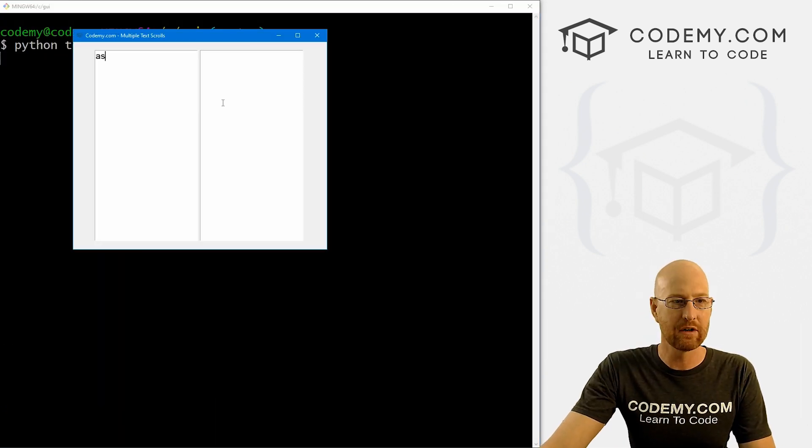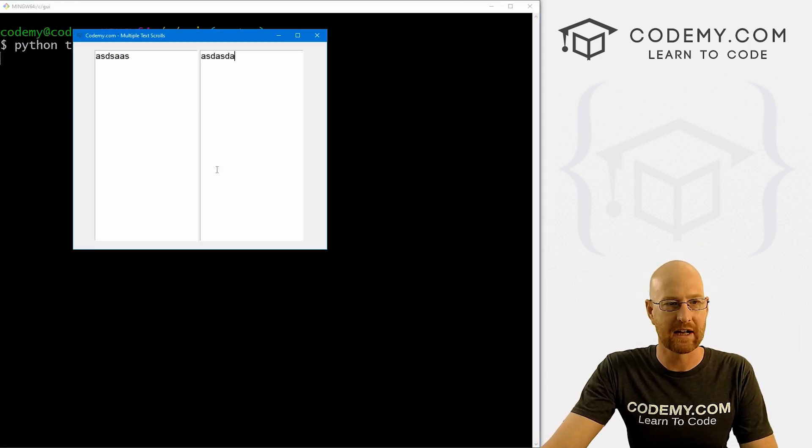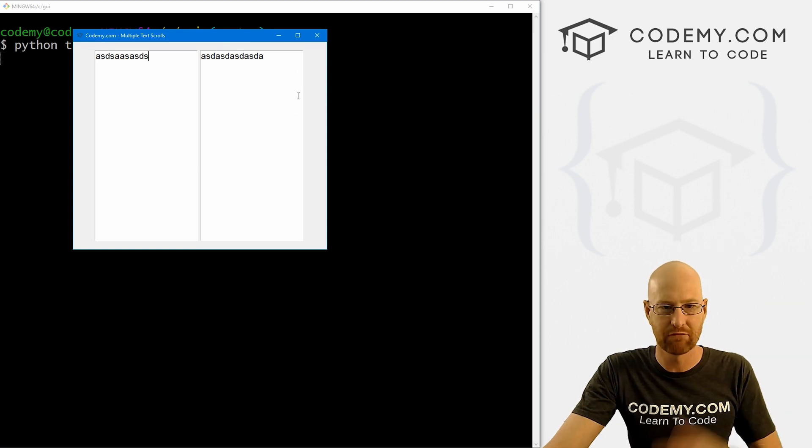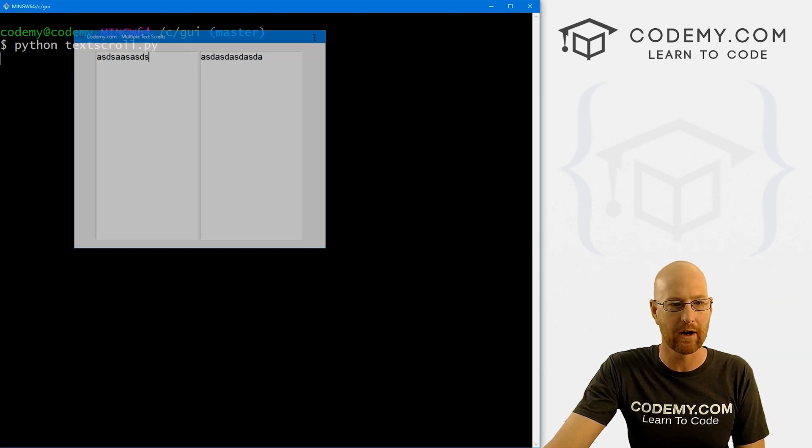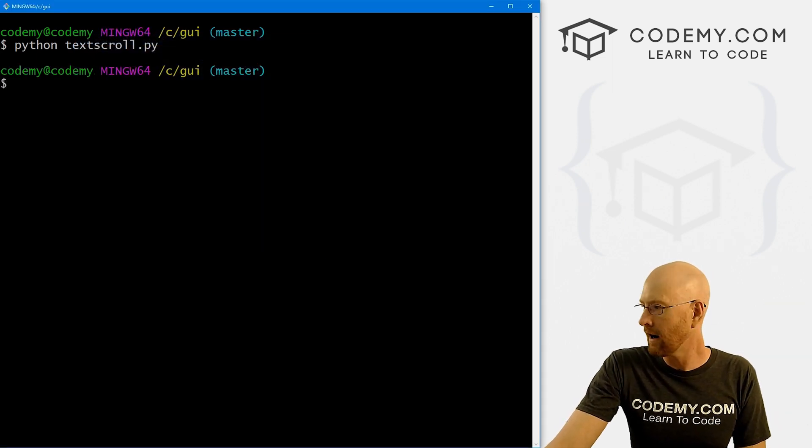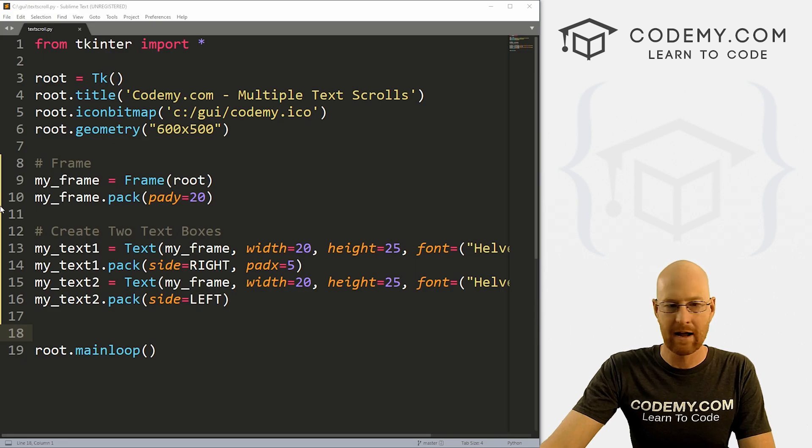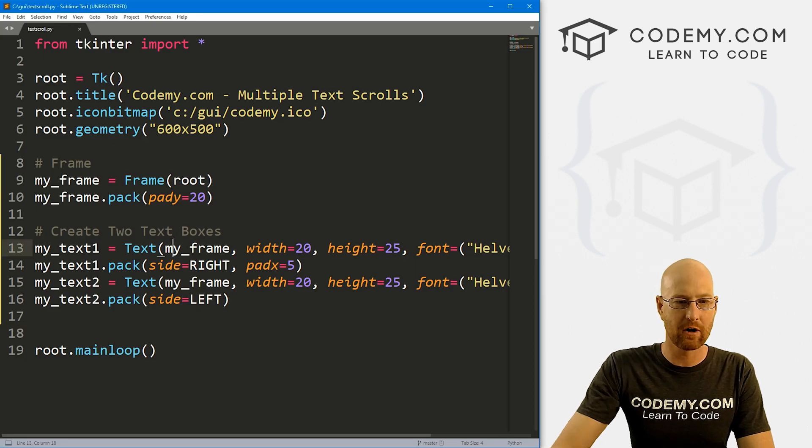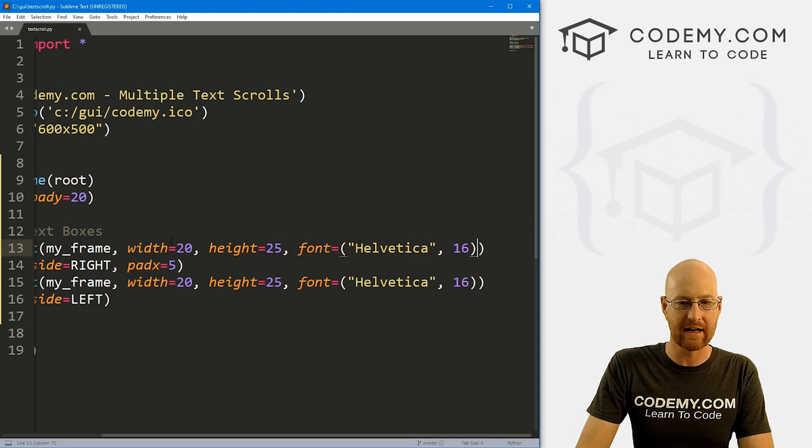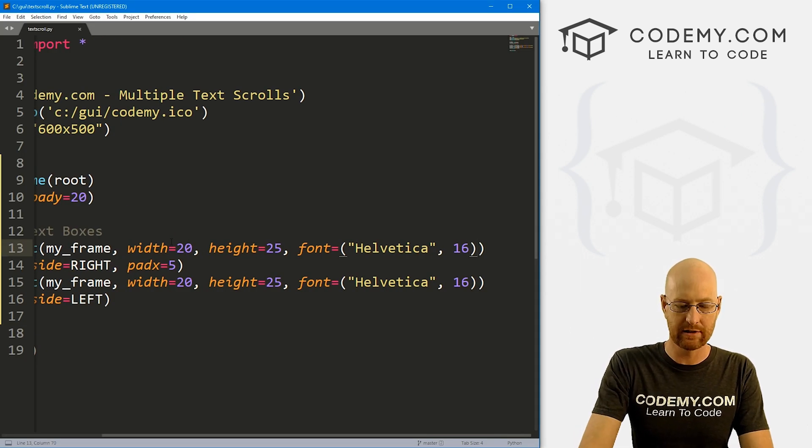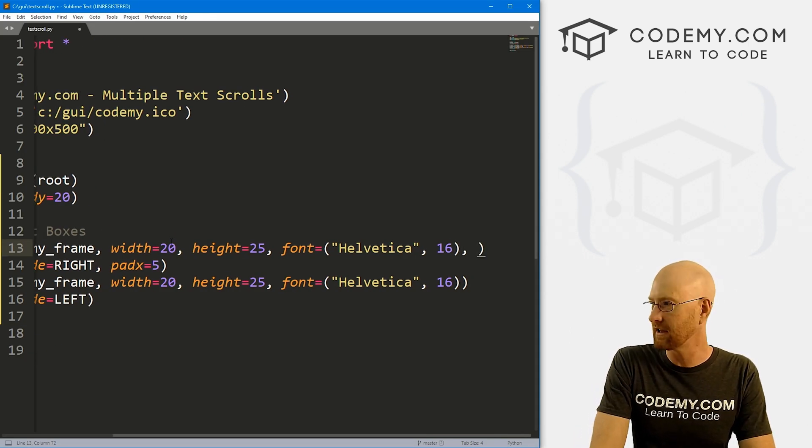Let's run this guy. And when we do, we see we've got two text boxes side by side. No big deal. Okay. So all right, those look good. Now let's add our scroll bar text to the text boxes themselves.